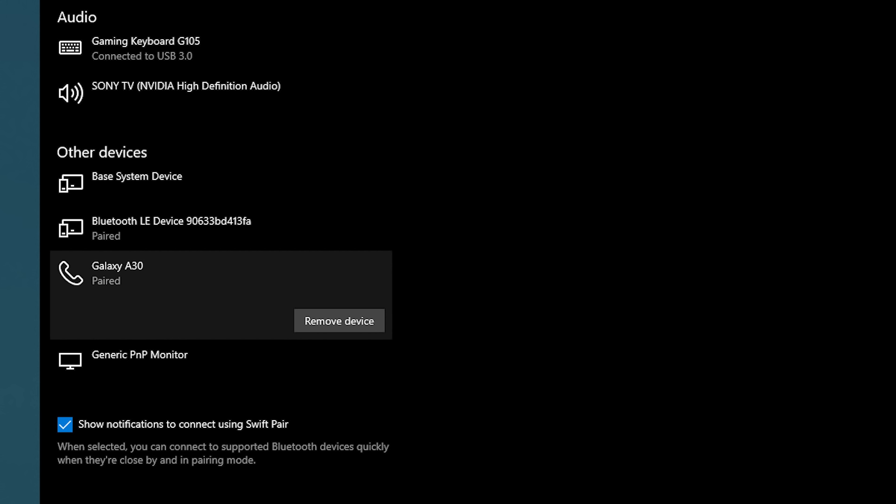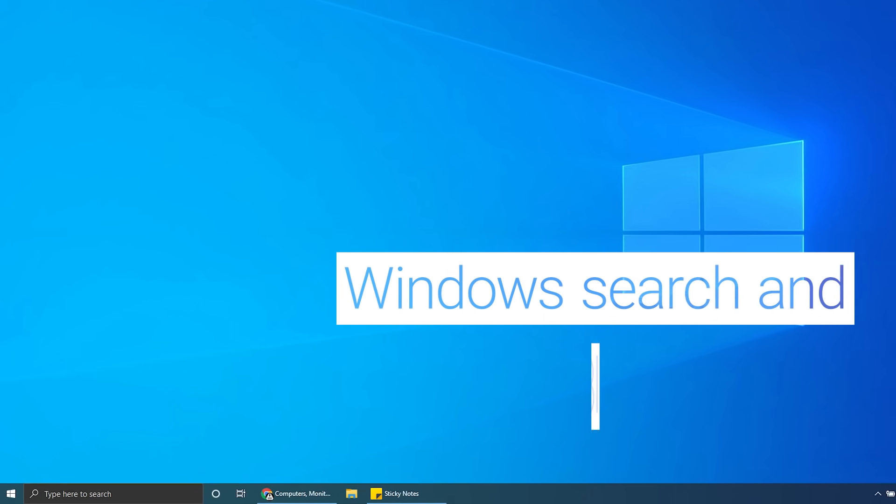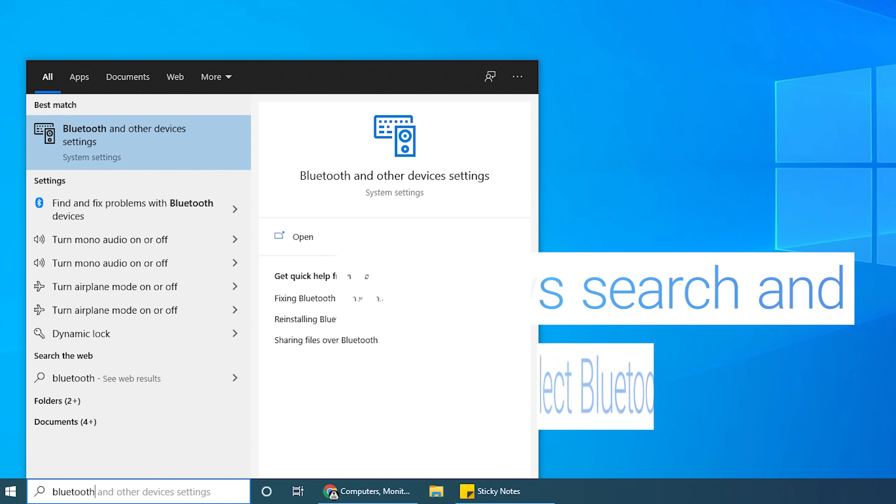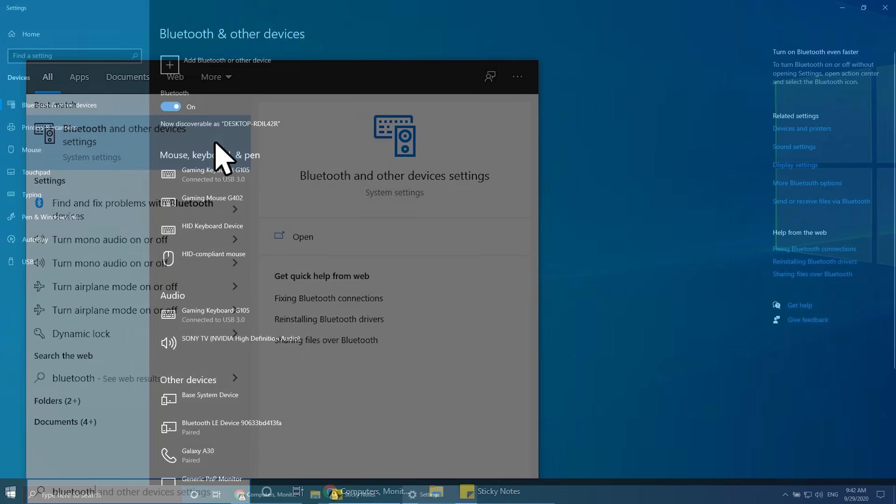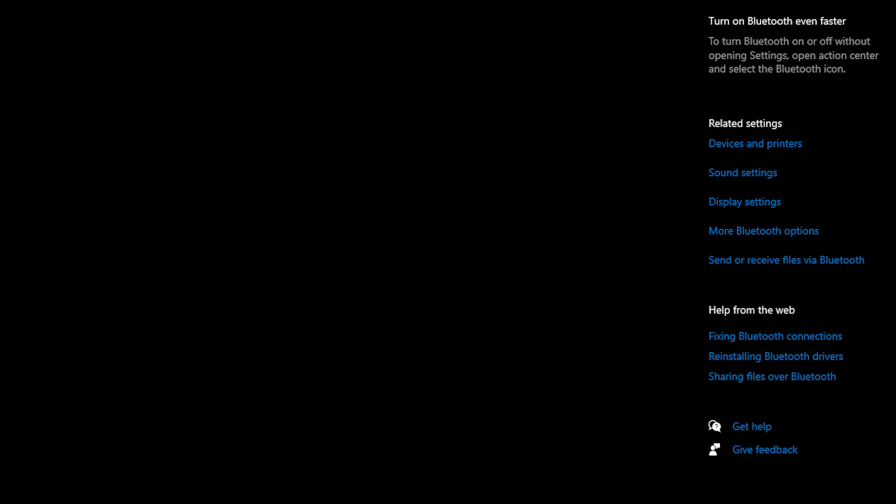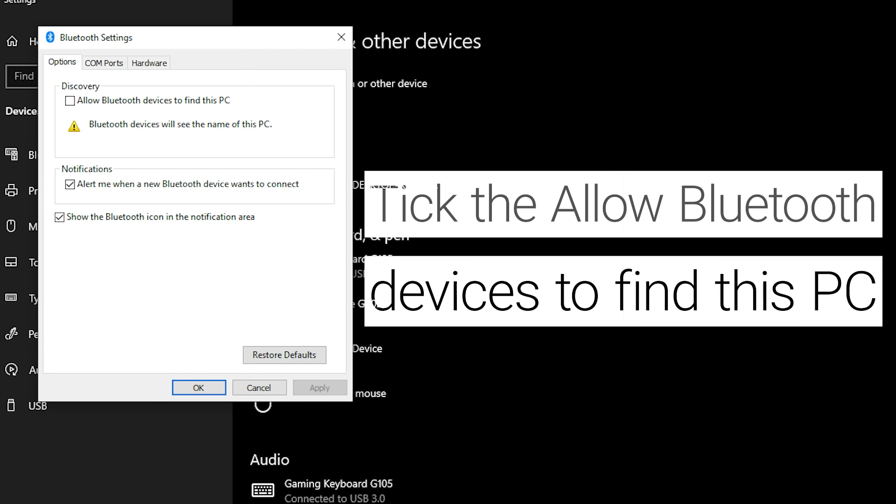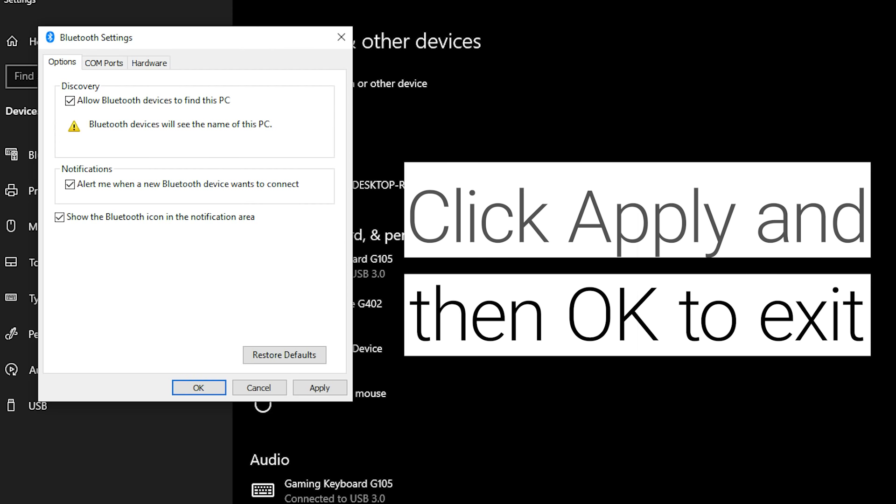If no, let's continue to the next step. To enable Bluetooth Discovery mode, Windows search and select Bluetooth and other devices. Click on More Bluetooth Options and tick the Allow Bluetooth Devices to Find This PC box. Click on Apply and then OK to exit. Does your Bluetooth device detect the PC?